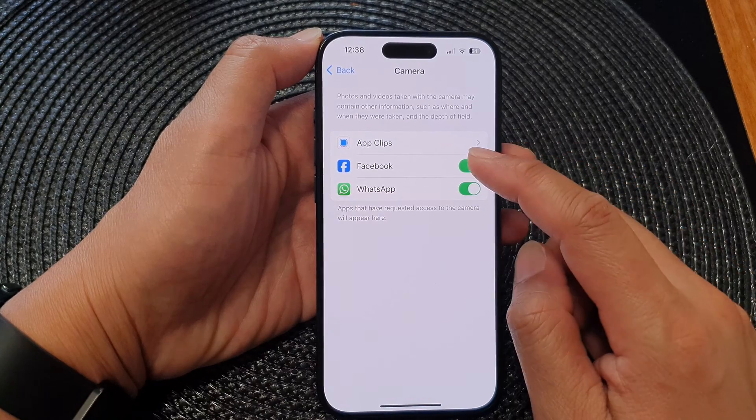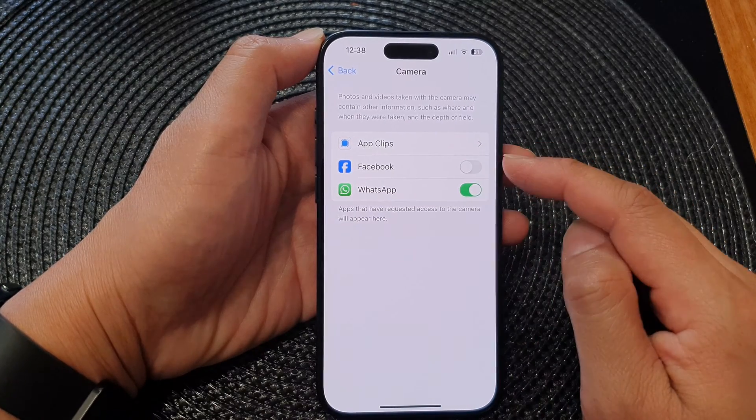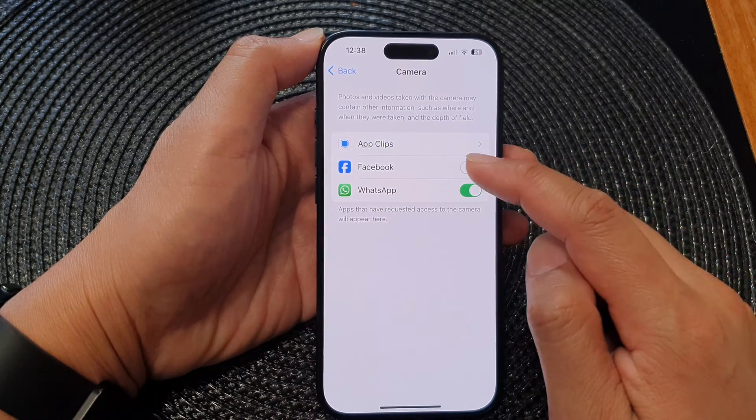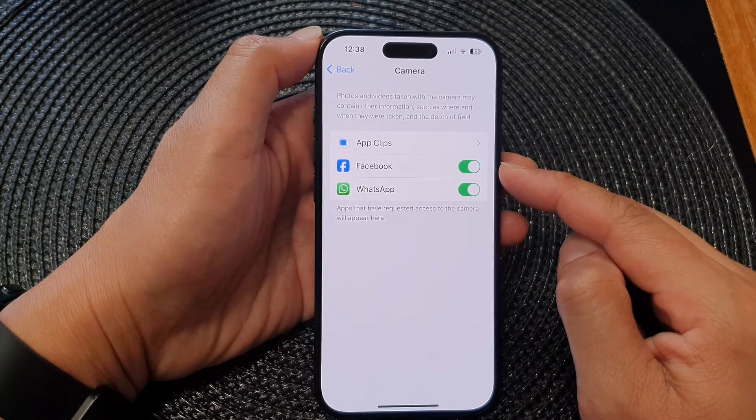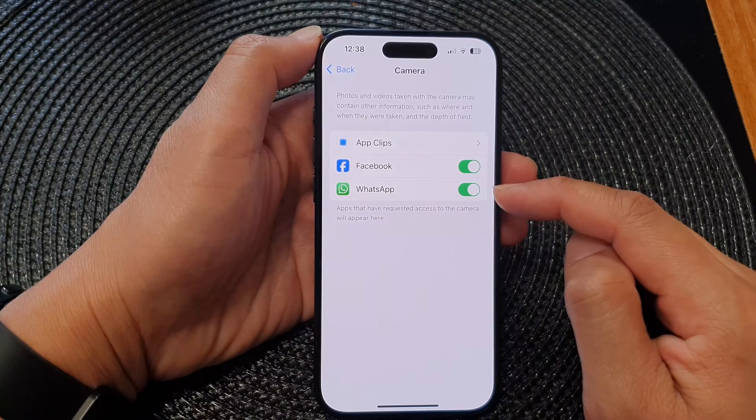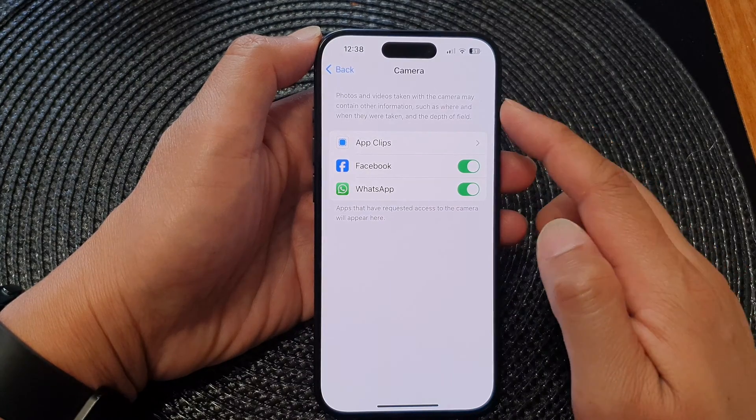You can tap on the toggle button on each of the apps in here to allow or deny app permission to camera.